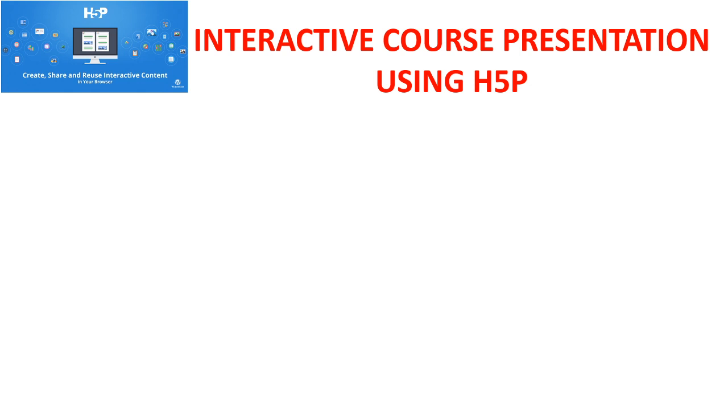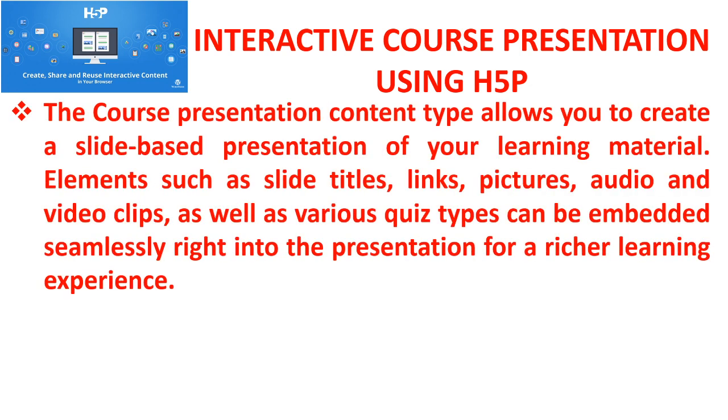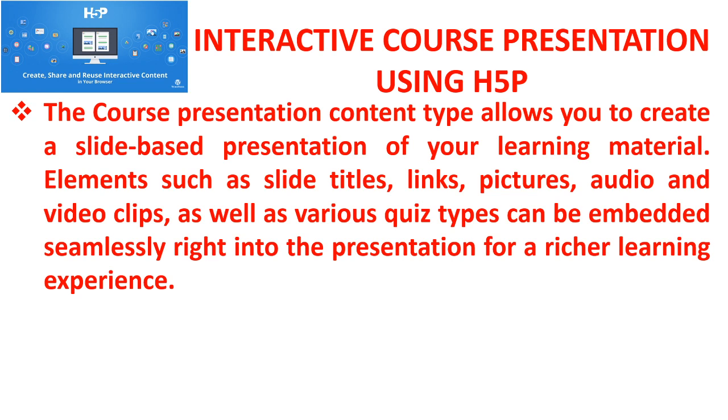Interactive course presentation using H5P. The course presentation content type allows you to create a slide-based presentation of your learning material. Elements such as slide titles, links, pictures, audio and video clips, as well as various quiz types can be embedded seamlessly right into the presentation for a richer learning experience.